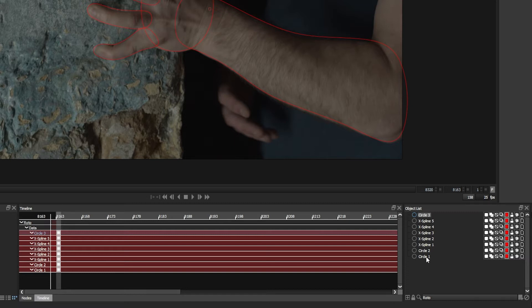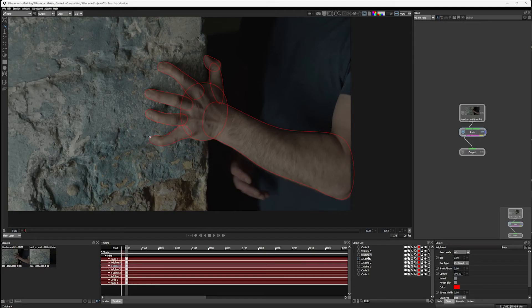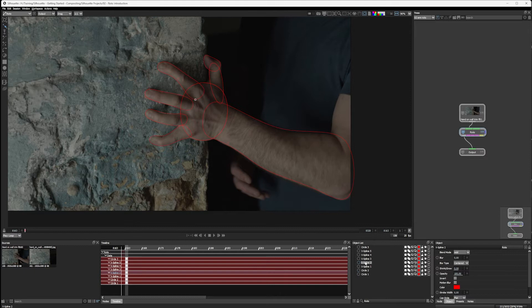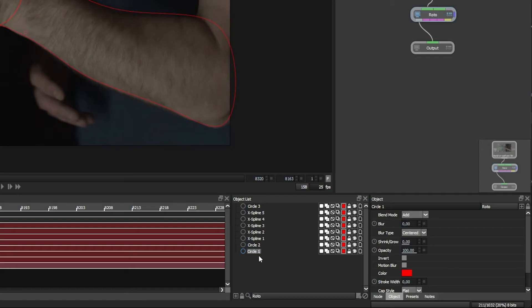And in the object list, I can start to click through these and you'll see that they're going to be subtly highlighted to show us which one is the active one. If I double click on any of these, then it's going to let us rename them. So I'm going to rename these into something that's a little bit more useful.